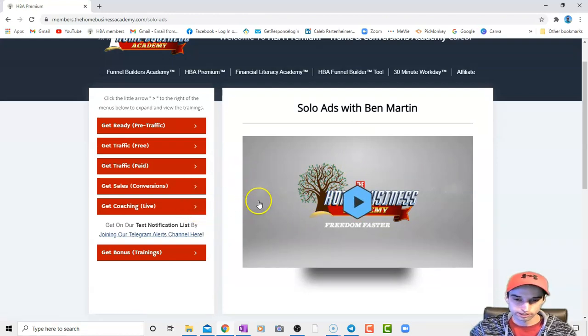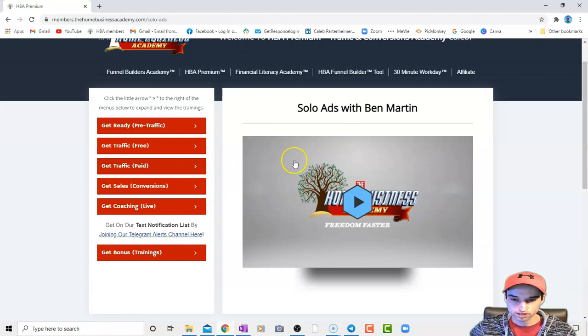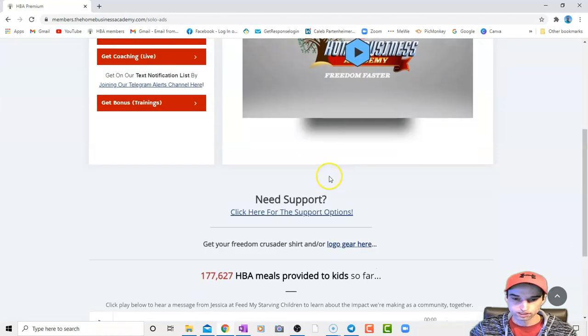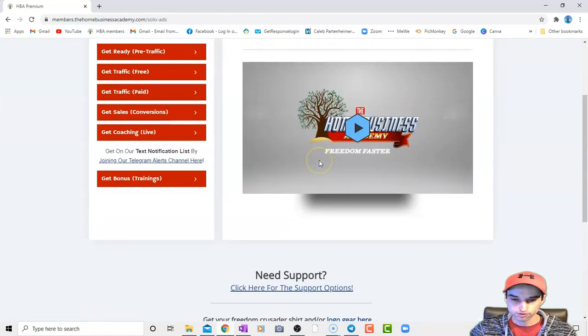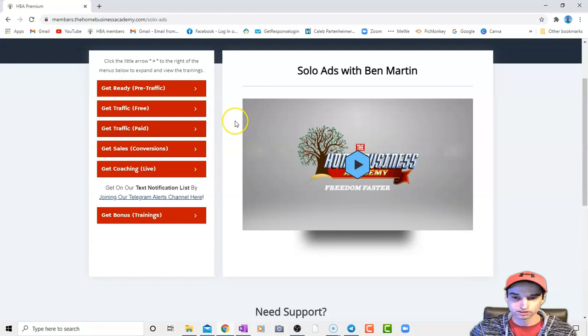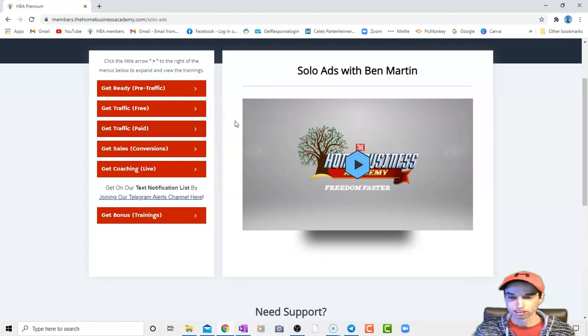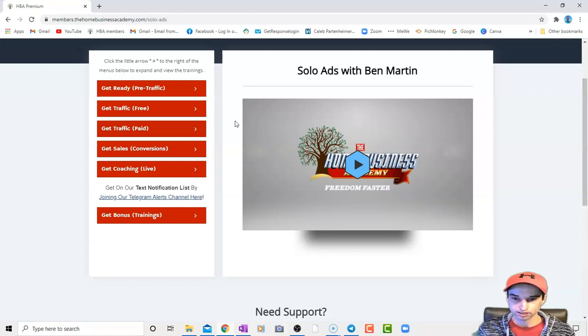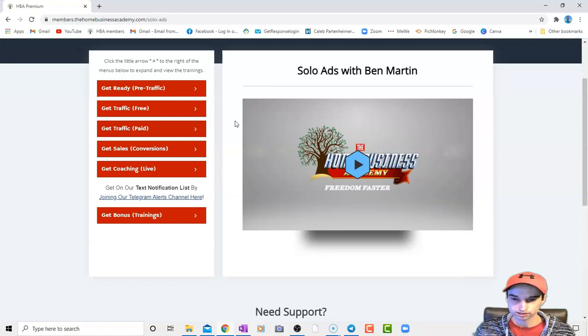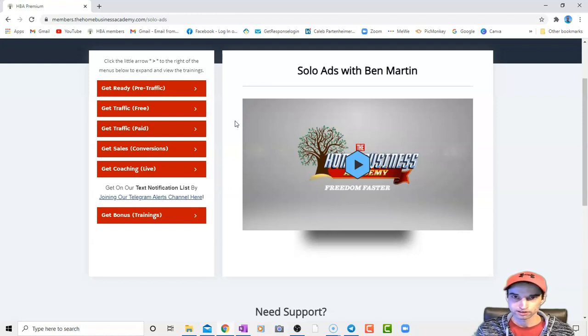So you want to stick around for this series. So in this video, there's not really much description. But Ben Martin and others in the company focus specifically on solo ads. That means writing ad copy, paying a company to put it out. I am not the best at ads.